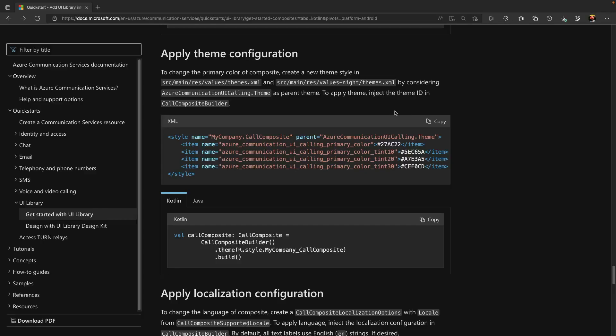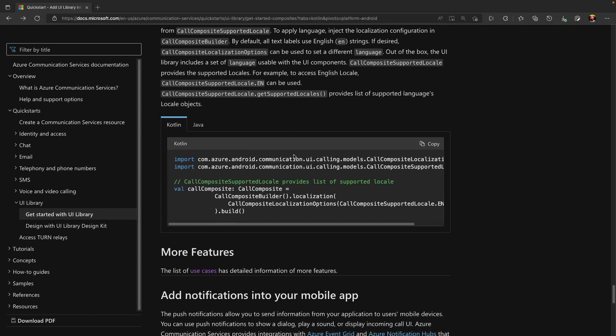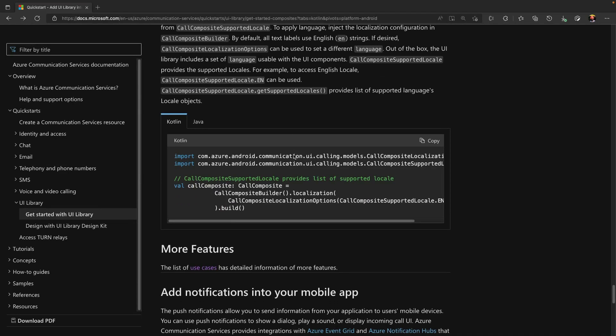UI libraries support theming for primary color as well as localization in 13 languages. To see a list of complete supported features, please visit use cases.